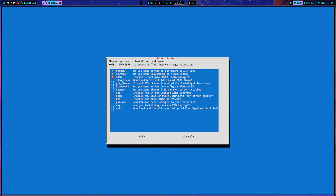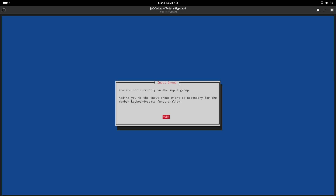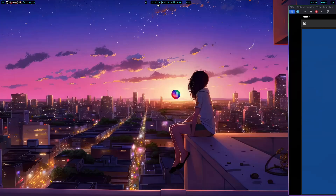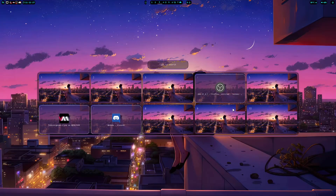If you have an NVIDIA card it will also appear in your options. The input group option is necessary for keyboard states like Caps Lock and so on. Press OK and now instead of the old yes/no prompts, you can just use the spacebar to select everything you want. Options include: add user to the input group, install GTK themes required for the light function, configure Bluetooth, install Thunar file manager, and AGS for desktop overview.